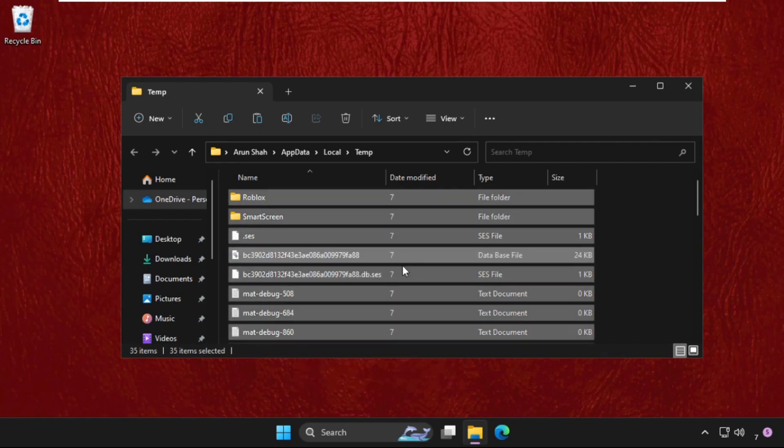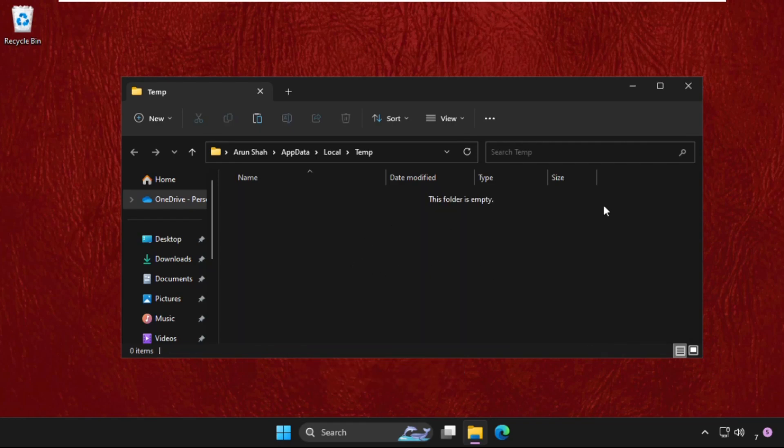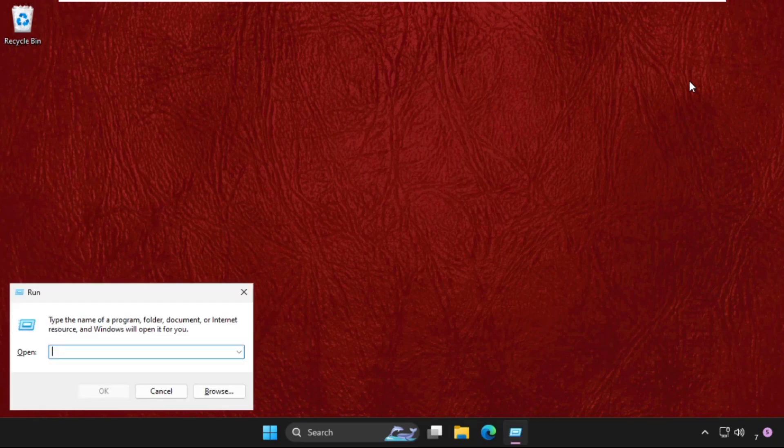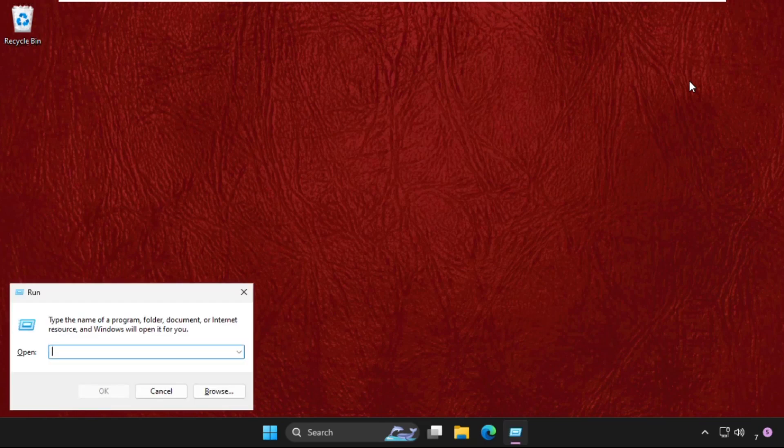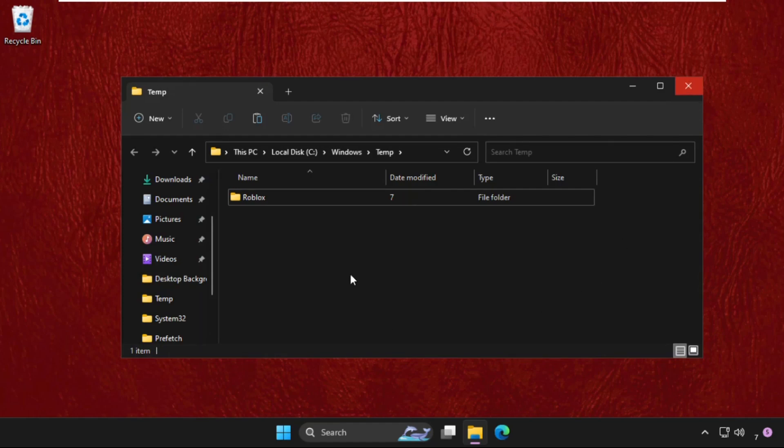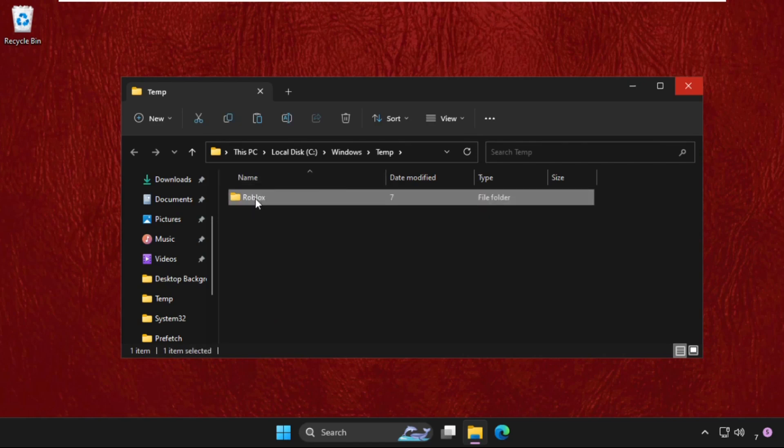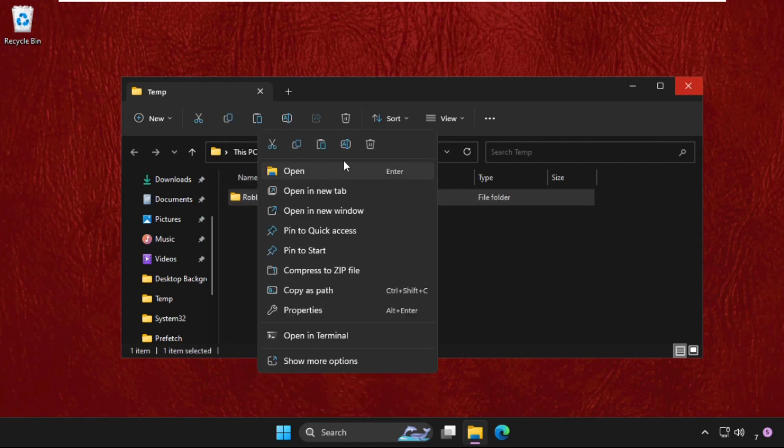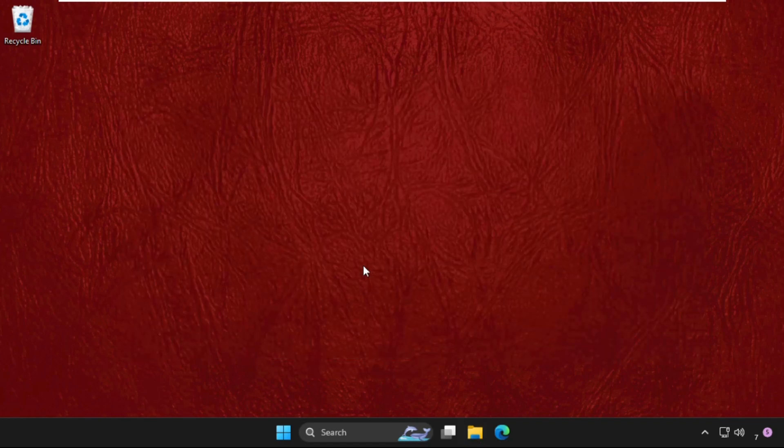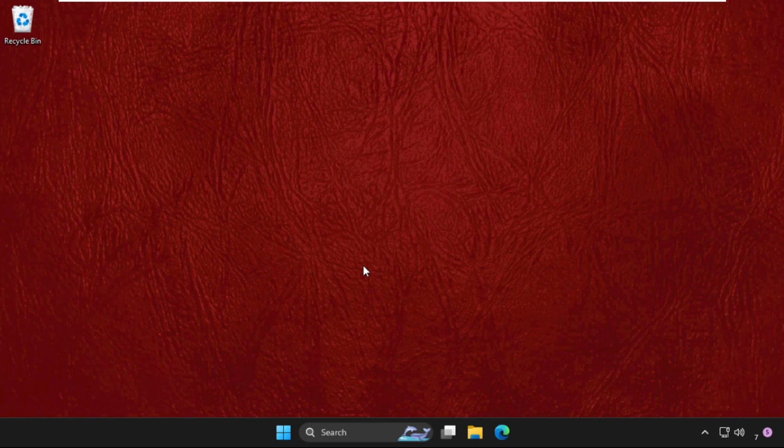Once done, close this window. Open Run again, this time type 'temp' and hit Enter. You will get multiple files and folders here, so you have to delete all of them. Select all, right-click, and delete. Once done, go to Control Panel.